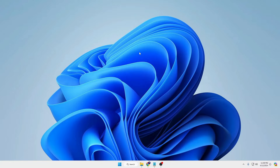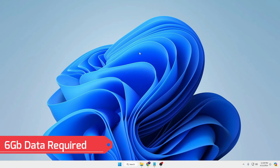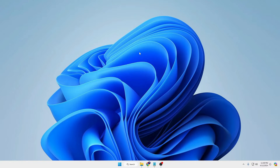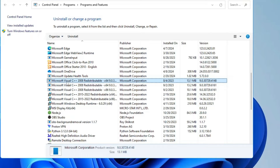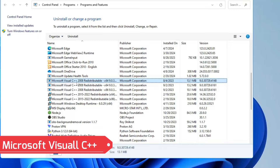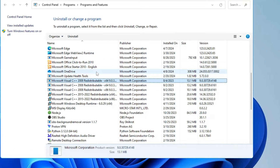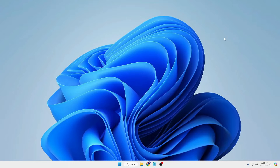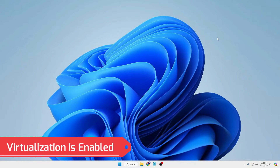Number two: make sure that you are connected with a Wi-Fi connection, or if you are on a limited data plan then you must have at least 6 GB of data available, because downloading VirtualBox and the Ubuntu ISO will take around 6 GB. Number three: make sure that Microsoft Visual C++ has been installed on your Windows PC or laptop.